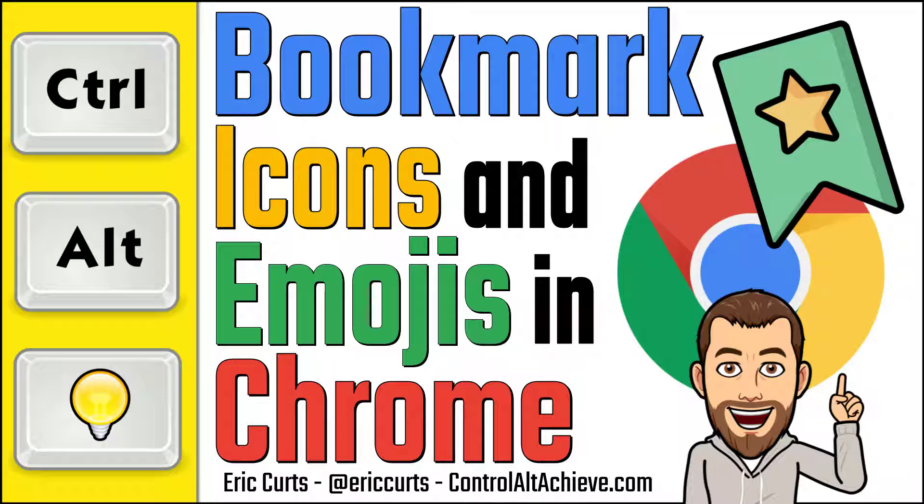Hey this is Eric and this video is one in a series of videos on Google Chrome. In this video we're looking at using website icons and emojis for bookmarks in Chrome.